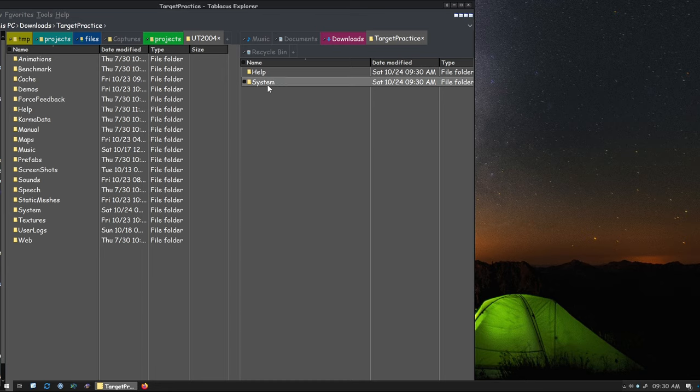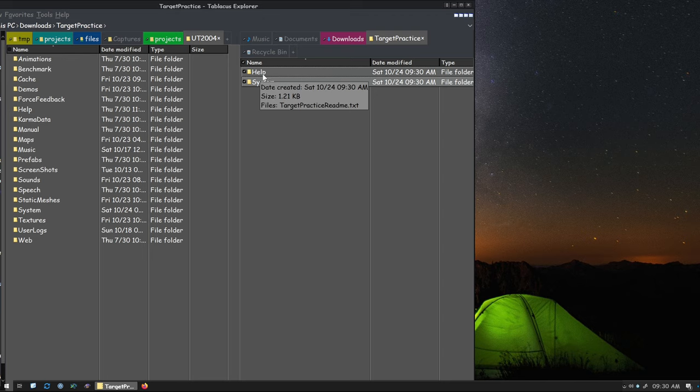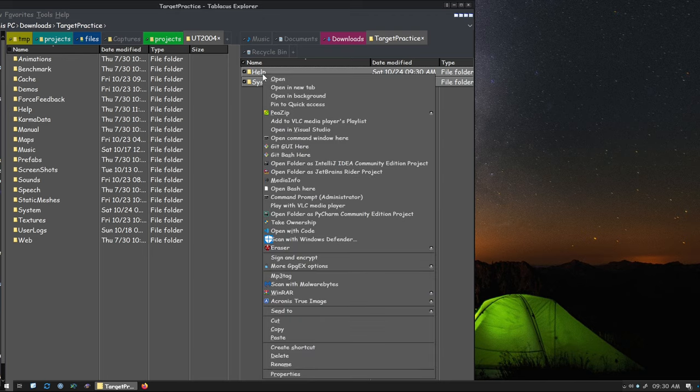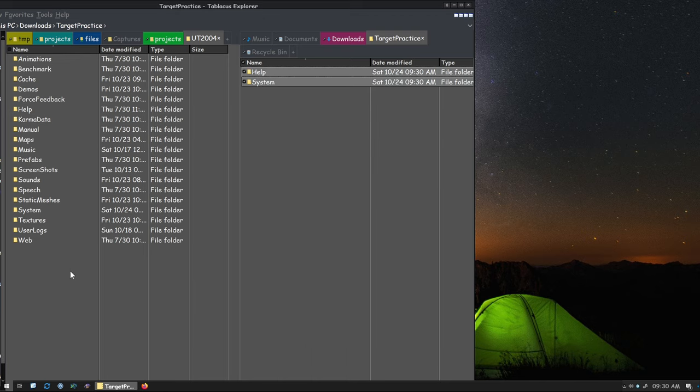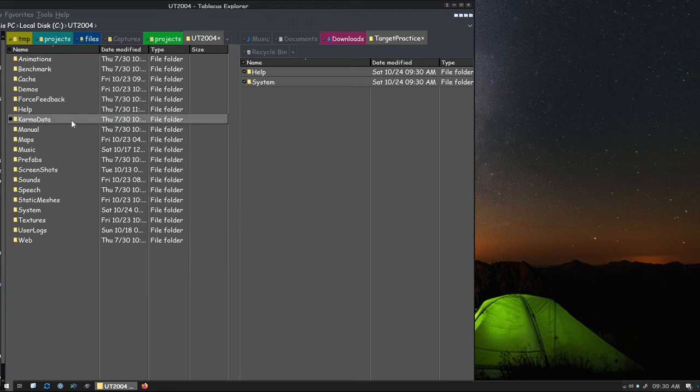Let's double-click and go in. We only need system contents, but you can copy both. I'm just going to control and click on each. Right-click, copy, come back over here, click, right-click, and paste.